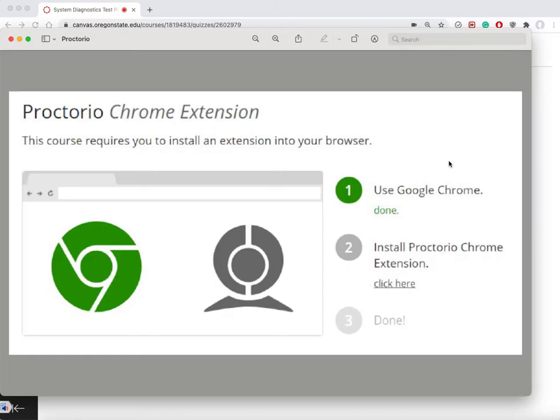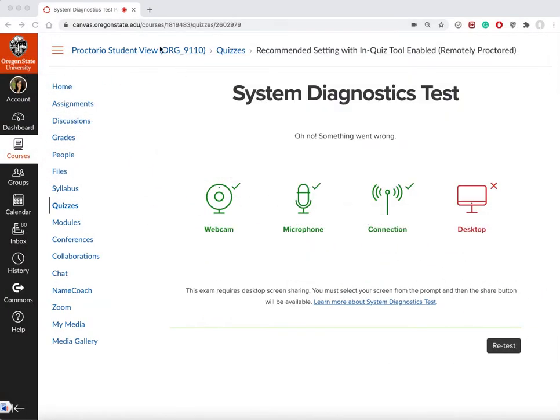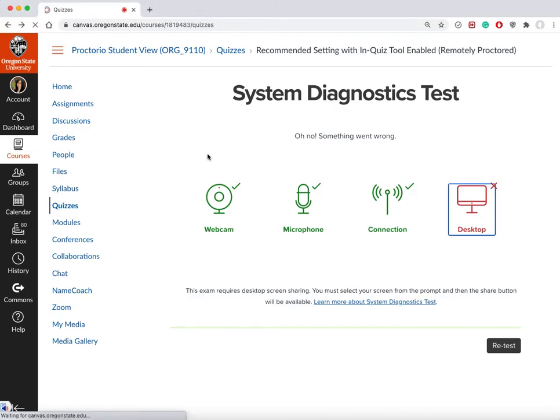Proctorio only works with Chrome browser, so you have to use Chrome to take the test. You're also required to download a Proctorio extension for Chrome, and it's fairly straightforward. I've already done that so I'm not going to show it here.